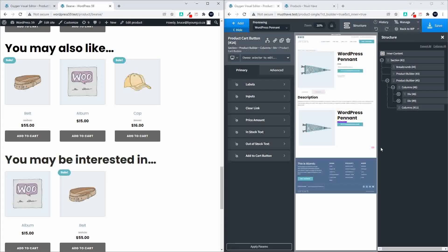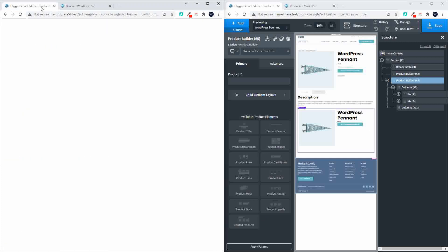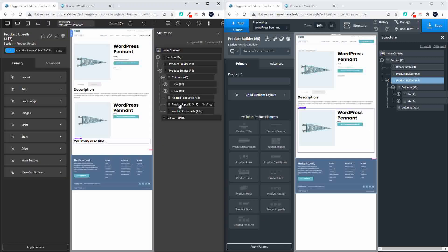Looking at our product builder, we used to have product upsells and related products, and now we have the additional feature which is the cross-sell. That's an additional item you can add. The rest of it all works the same, so no big changes there.